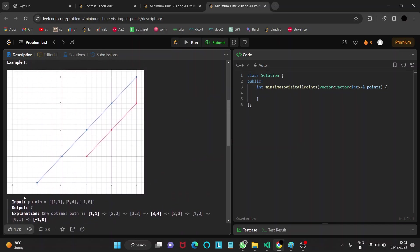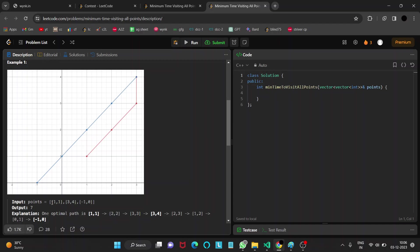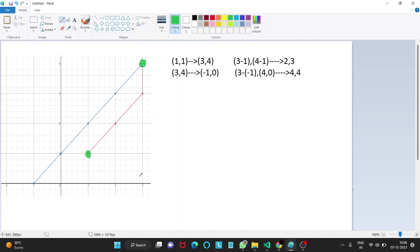Let's look into the example. The points array is given as (1,1), (3,4), and (-1,0). Our first task is moving from (1,1) to (3,4) and then second task is (3,4) to (-1,0) and this has to be in order. Ultimately we need to minimize the time taken.